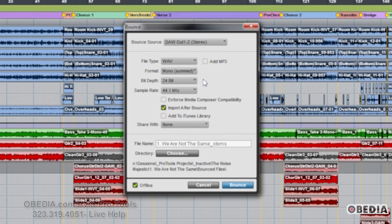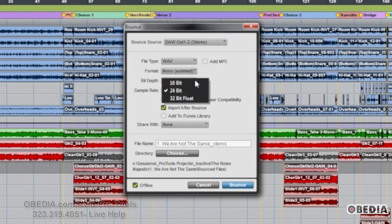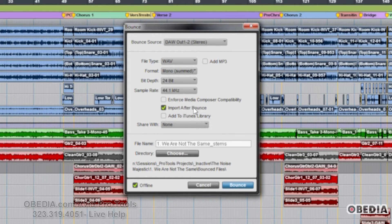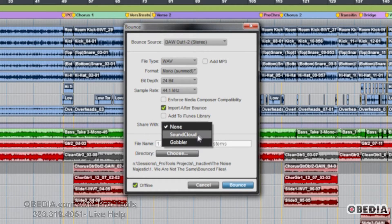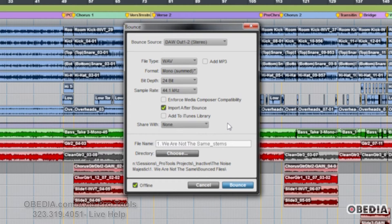We've got the typical format options — whether we're doing stereo, mono, bit depth, sample rate, and some other cool features. Some of these are fairly new: Add to iTunes library, Enforce Media Composer compatibility. Those are all fairly new items that give you different options at mixdown. We can also share directly with two of the most popular web services for sharing your music online: SoundCloud and Gobbler.